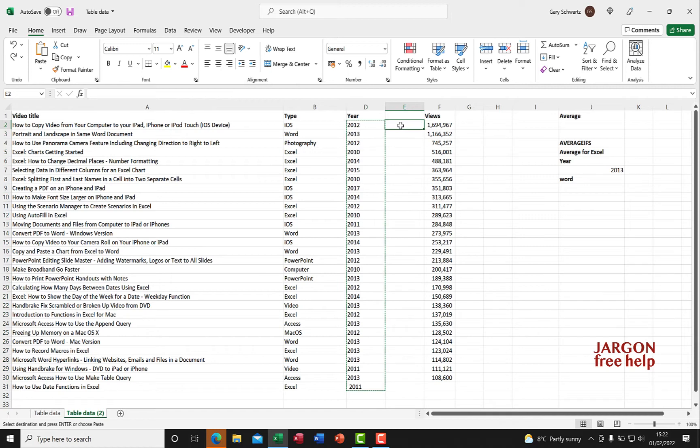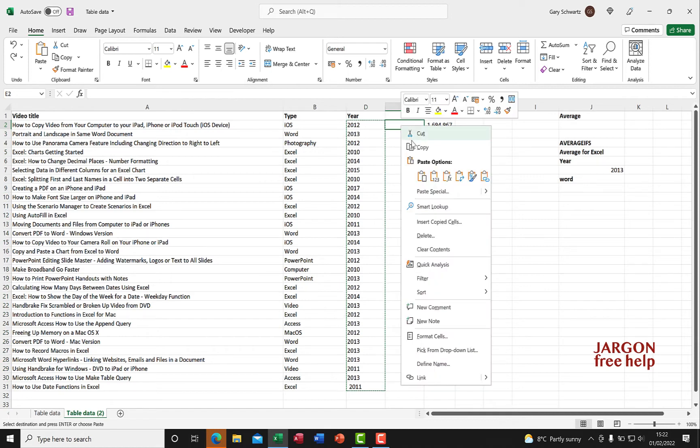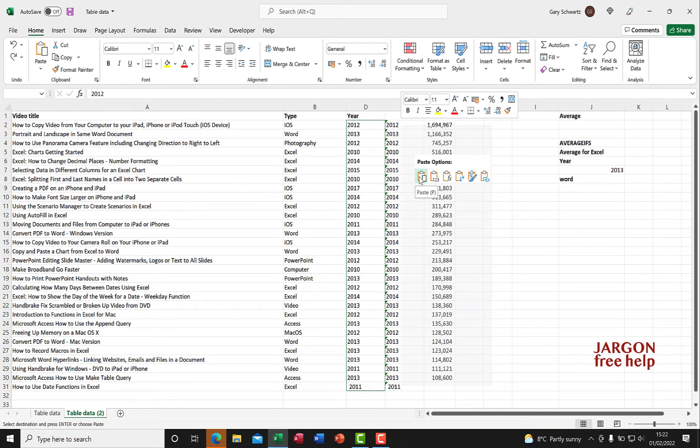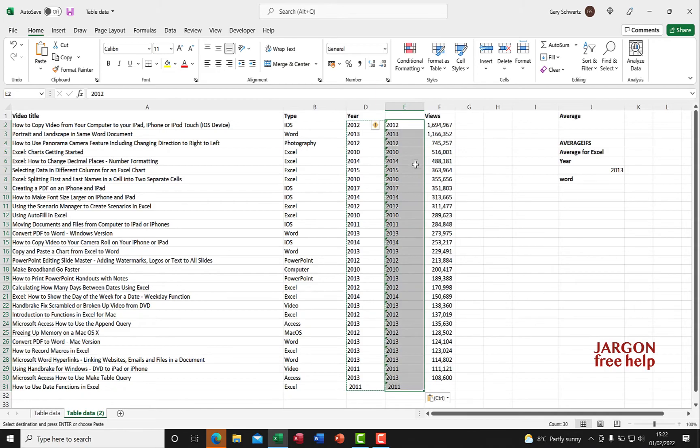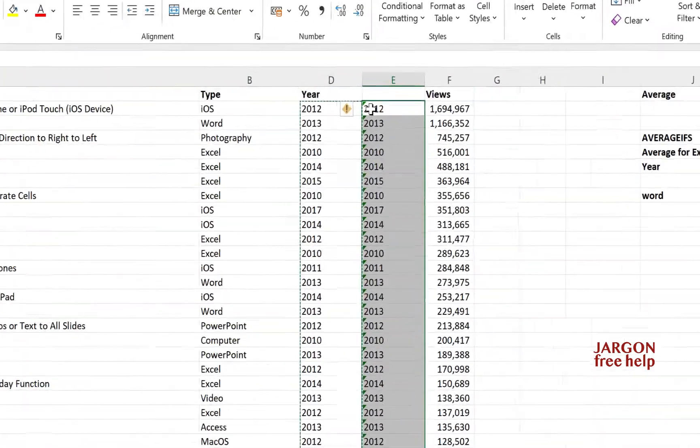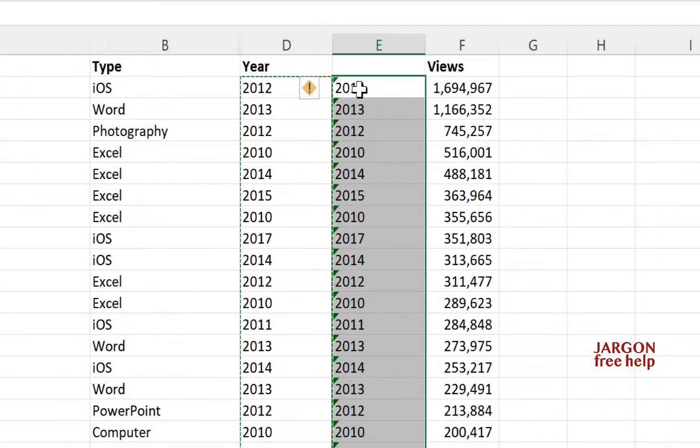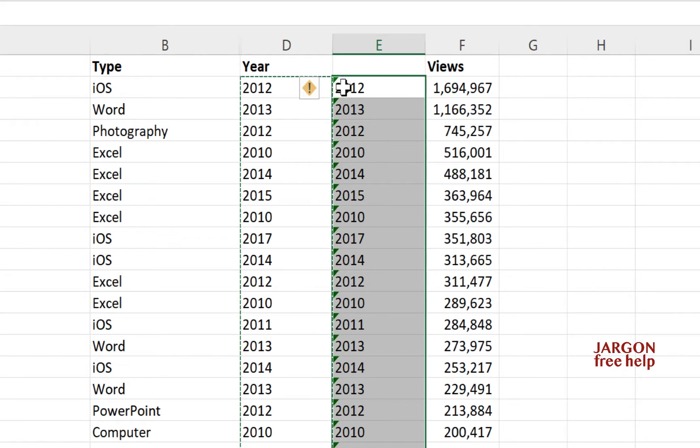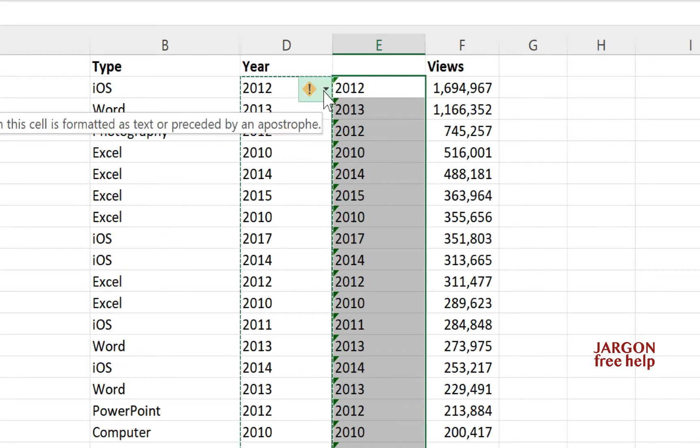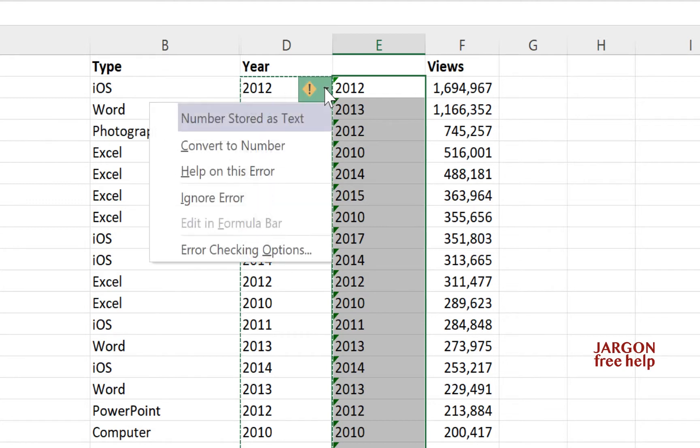Let's click here and paste. When I do, you can see in the top left corner it's got a little flag with an exclamation mark which is a warning. Let's click here and look at that - convert to number.